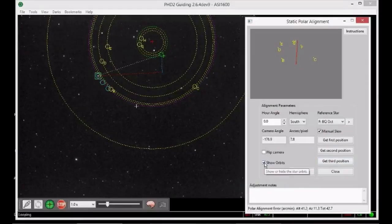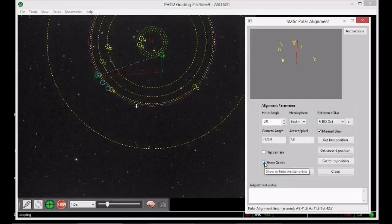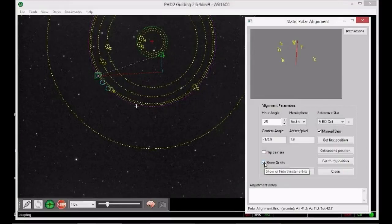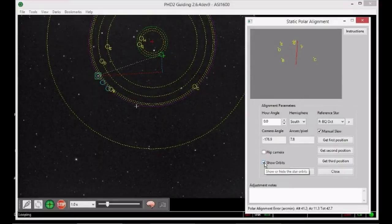If you can't see the red cross, you can estimate its position from the orbits. Otherwise you can untick the Show Orbits checkbox to get a clearer view.